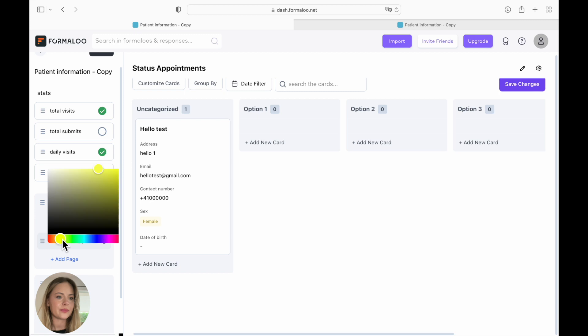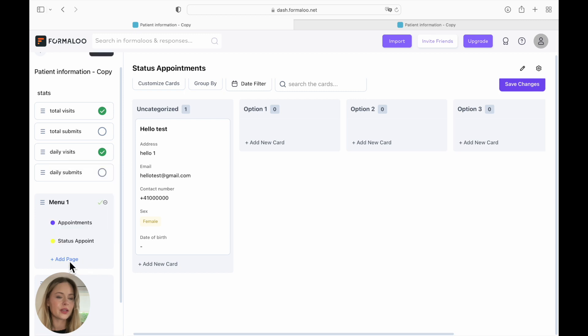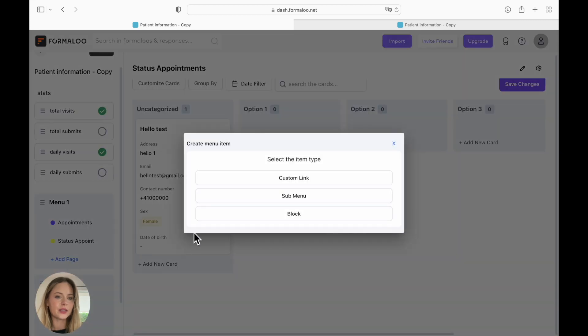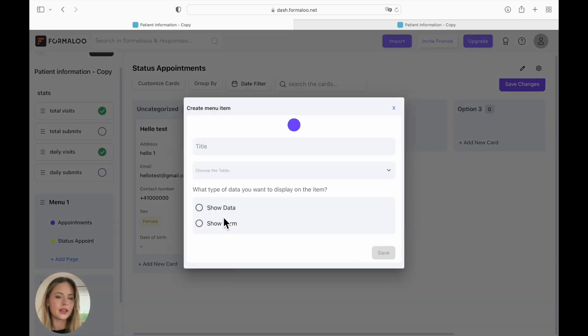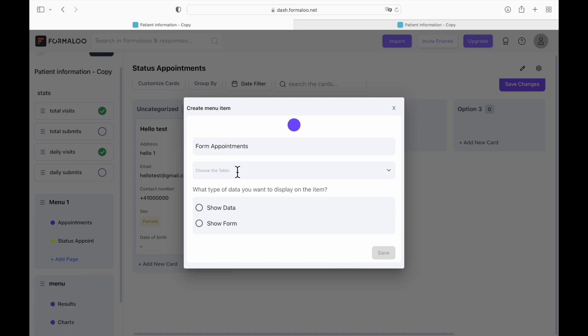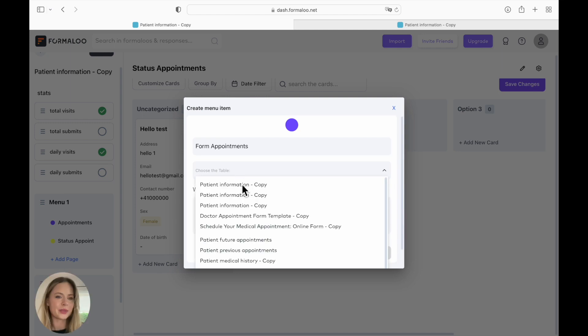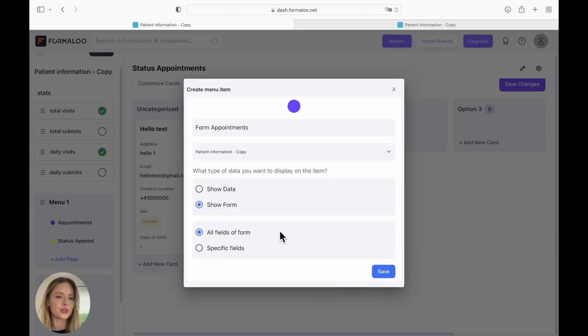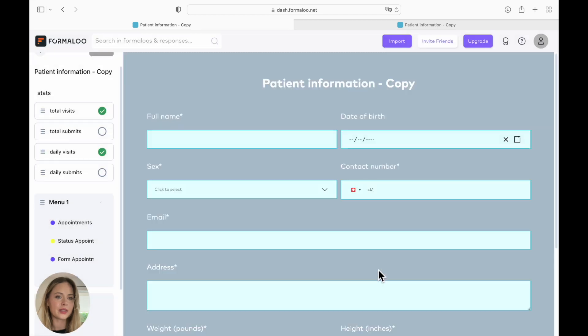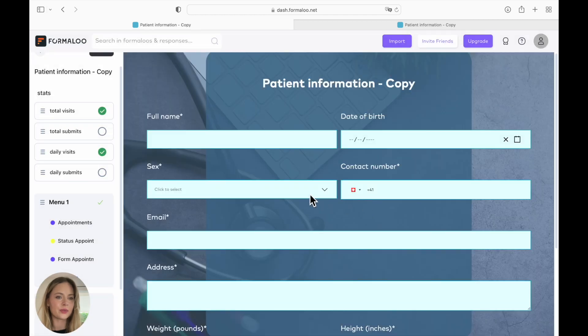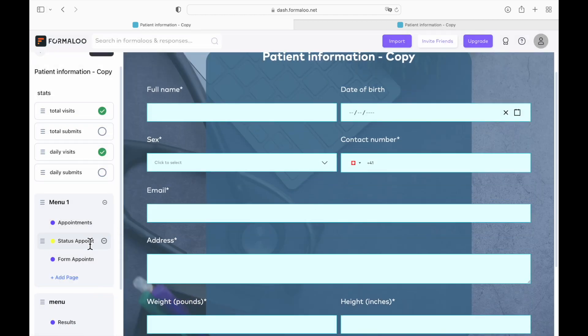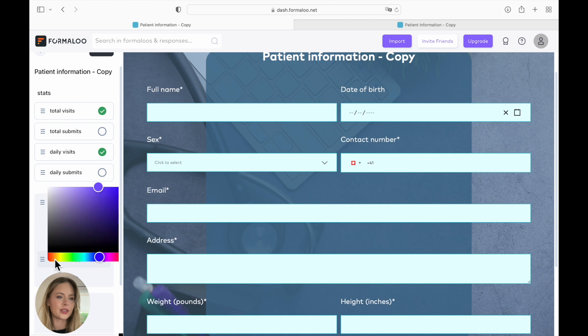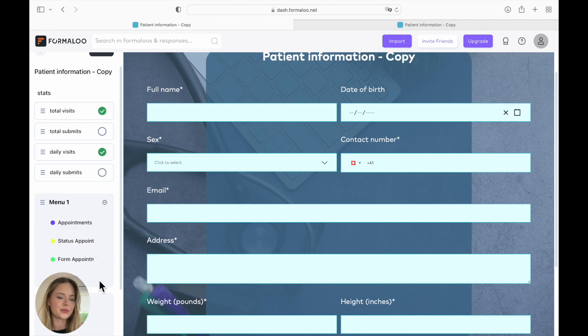You can choose color of your menu and we're going to create another page again. Title, name it however you like. So let's say form appointment. Again, patient information copy. And this time we're going to use show form and all fields of form. So here you have your form that you can view. And we're going to choose another color. Here we go. And perfect.